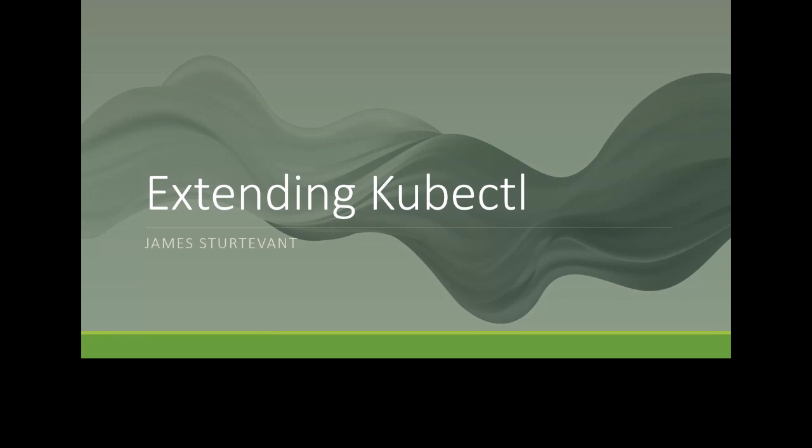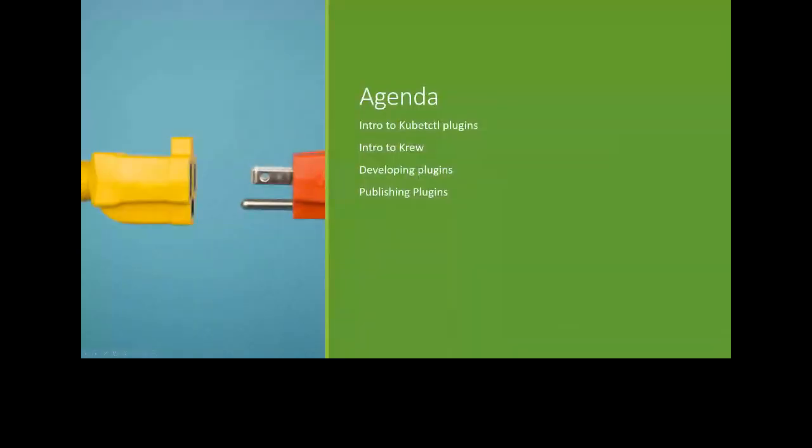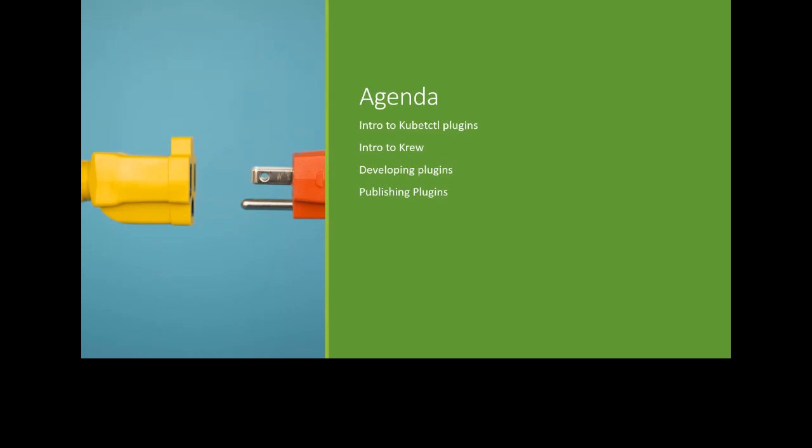Thank you. Hey, welcome everyone. I'm James Sturtevant and we're going to be talking about extending kubectl. We'll talk a little bit about the plugins and Krew. So the agenda today is to go through kubectl plugins, just an introduction to what they are. And then we'll talk a little bit about Krew, which is kind of the way to distribute your plugins. And then we're going to dive into how do we develop one and in publishing them. So we'll go through all that and ask questions as we go along. And we'll either be able to answer them as we go or at the end of the session.